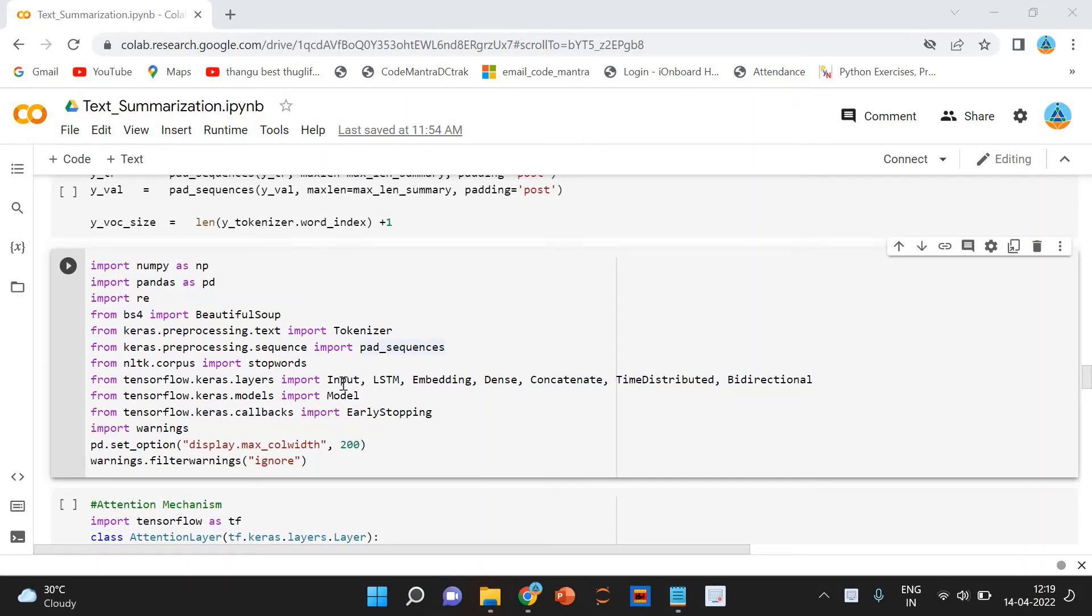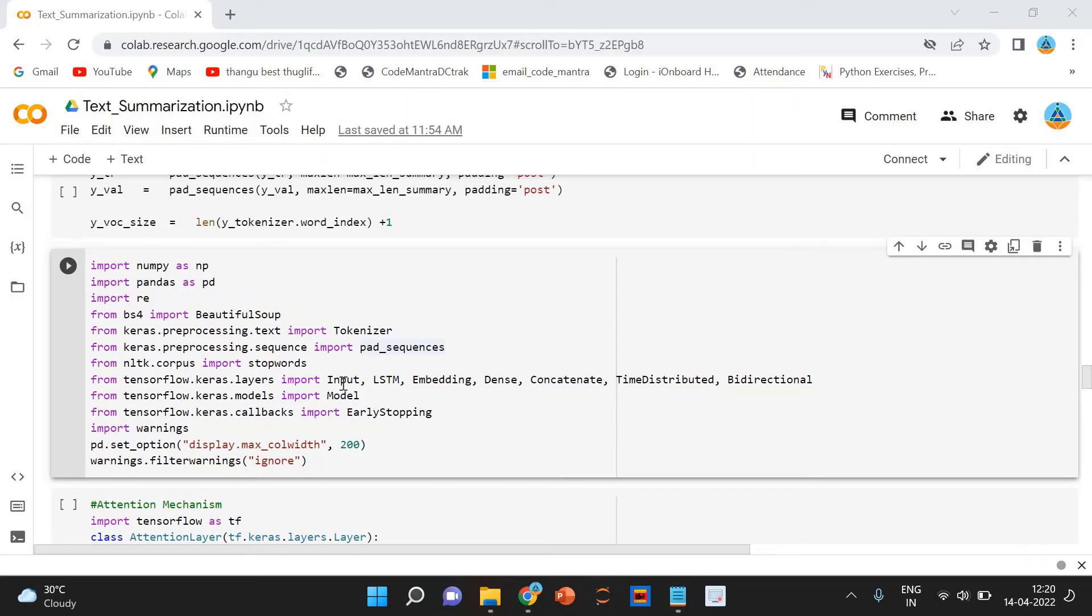Initial state. This is used to initialize the internal states of the LSTM for the first timestamp. Stacked LSTM has multiple layers of LSTM stacked on top of each other. This leads to a better representation of the sequence. I encourage you to experiment with the multiple layers of the LSTM stacked on top of each other.